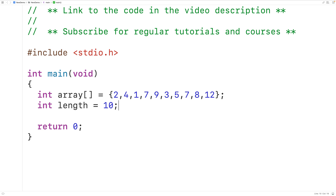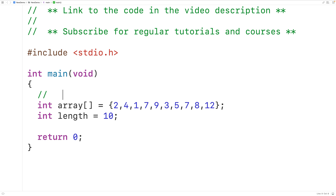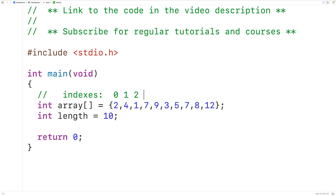Now each element in this array is stored at an index. So for example, 2 here is stored at index 0, 4 is stored at index 1, 1 is stored at index 2, and so on for the rest of the numbers in this array.